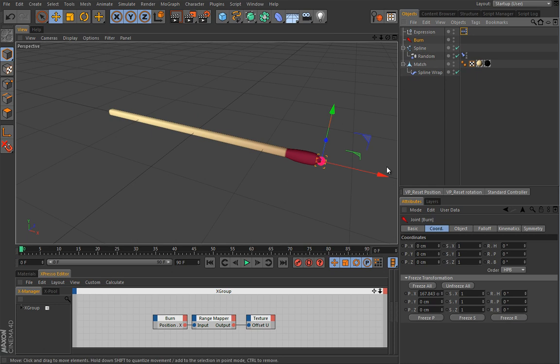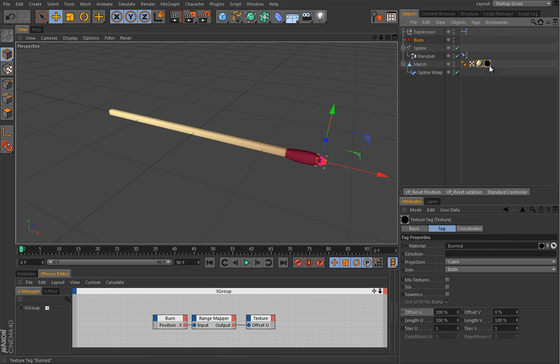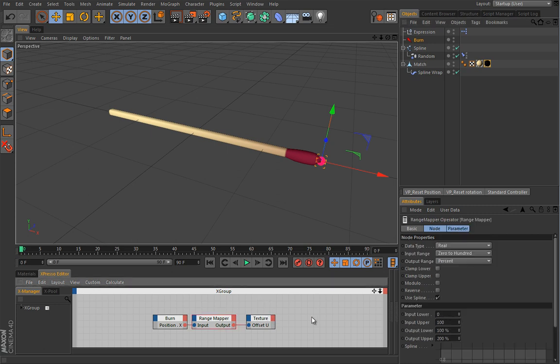Here, this position X, it's exactly the same value here. For this texture, offset U is exactly the same value here. So this range mapper will really tell what happens to this guy after we do something to this burn position. I really hope that makes sense. And also I know it's really simple for ones that watched Volume 3.